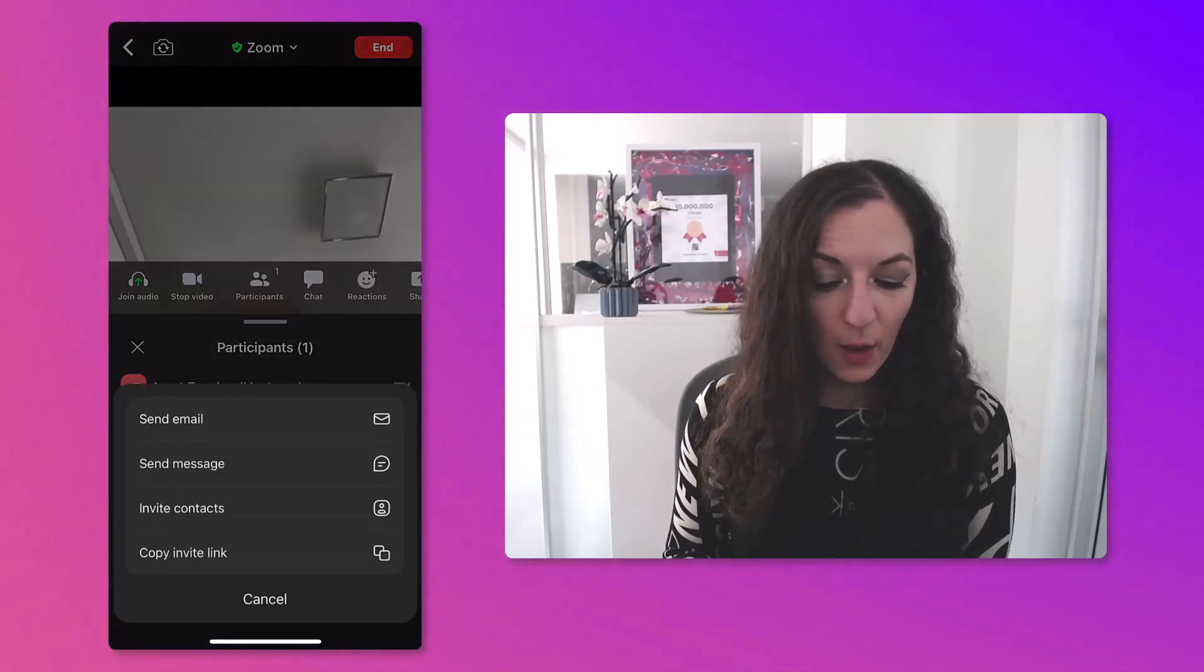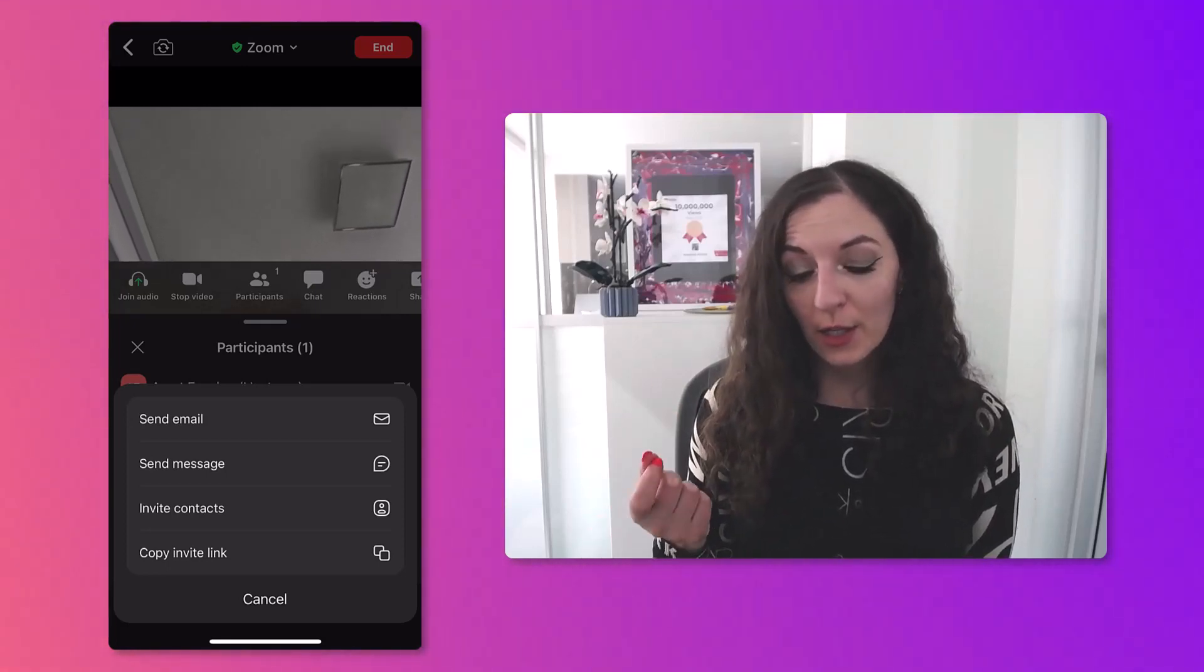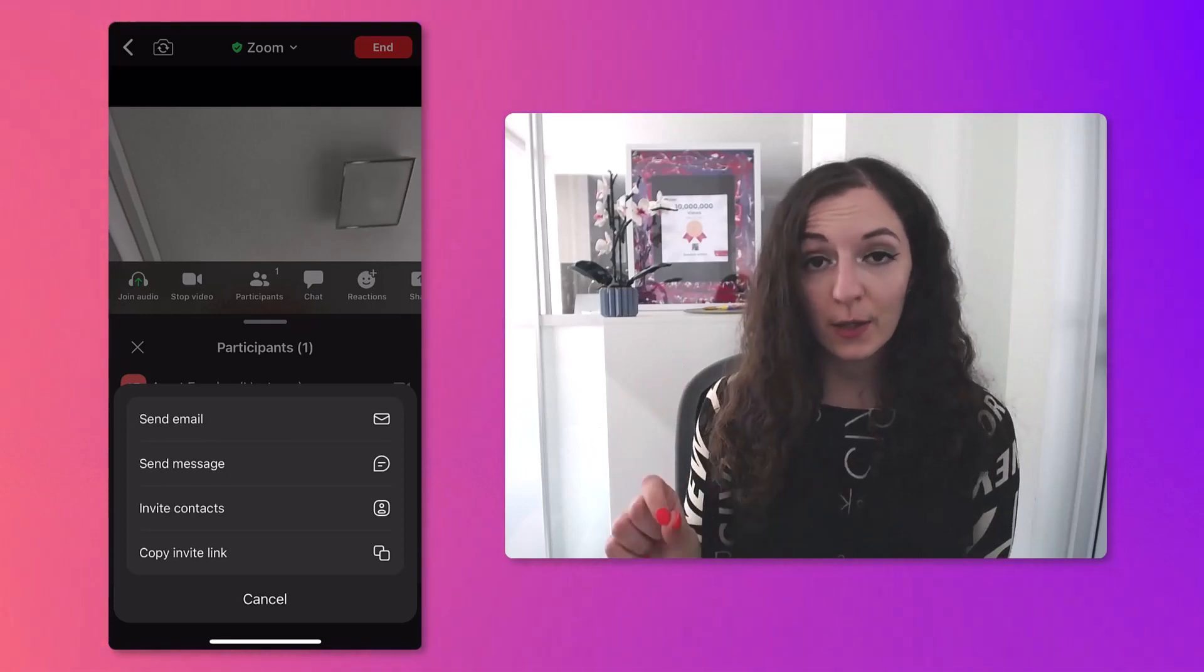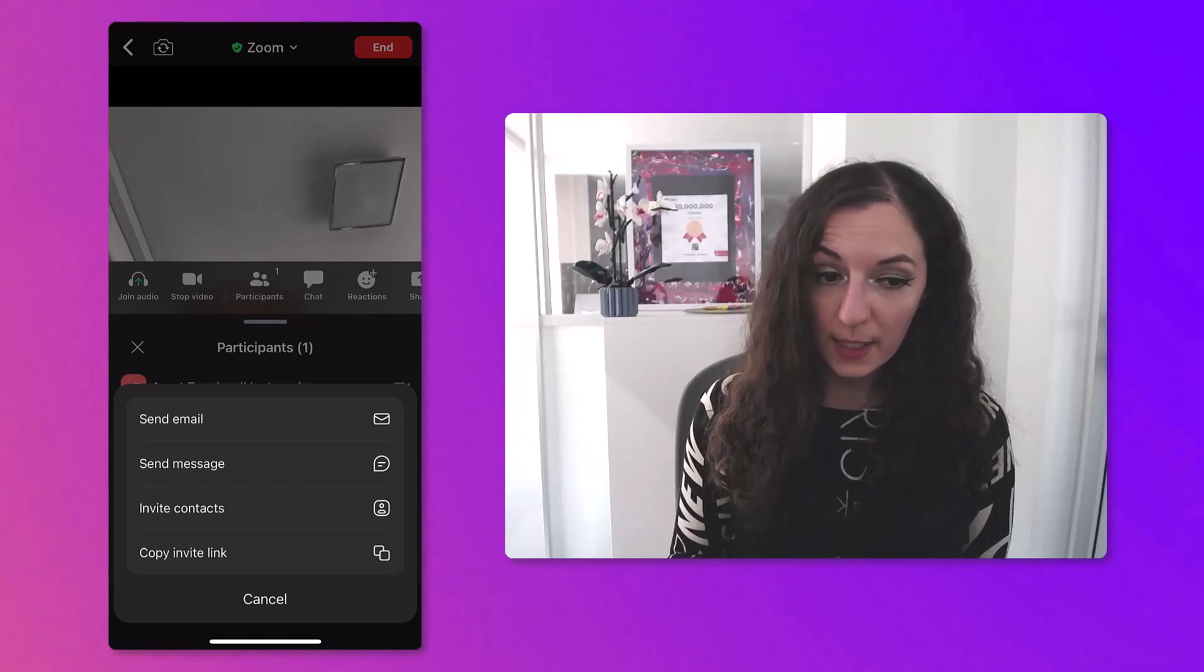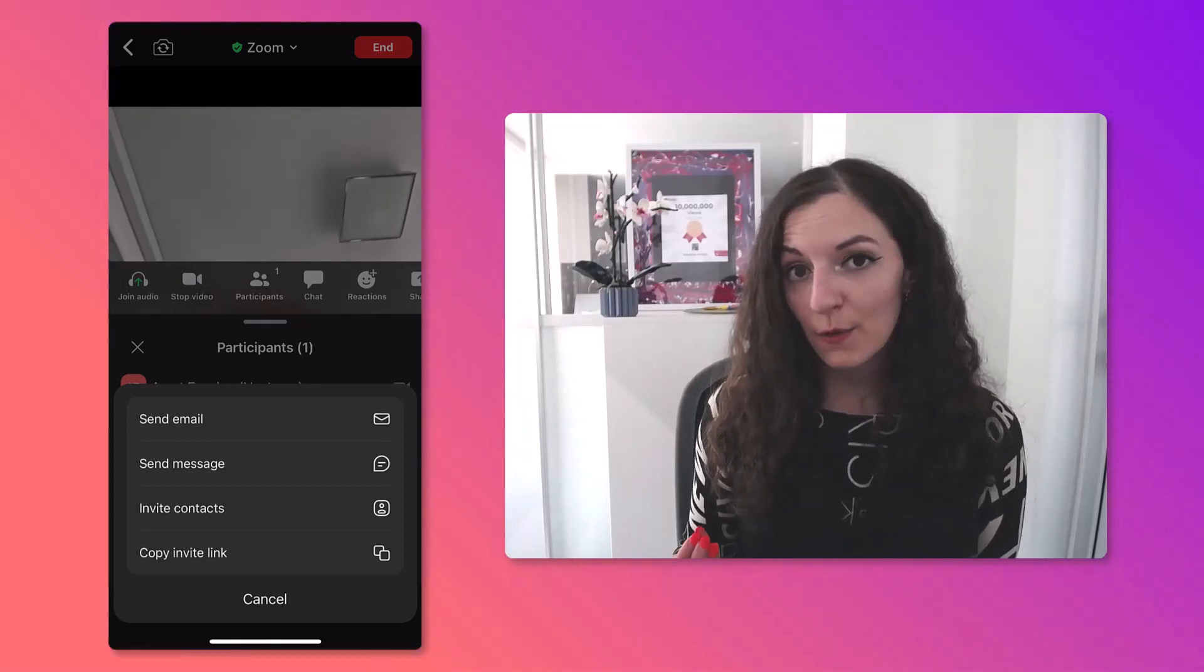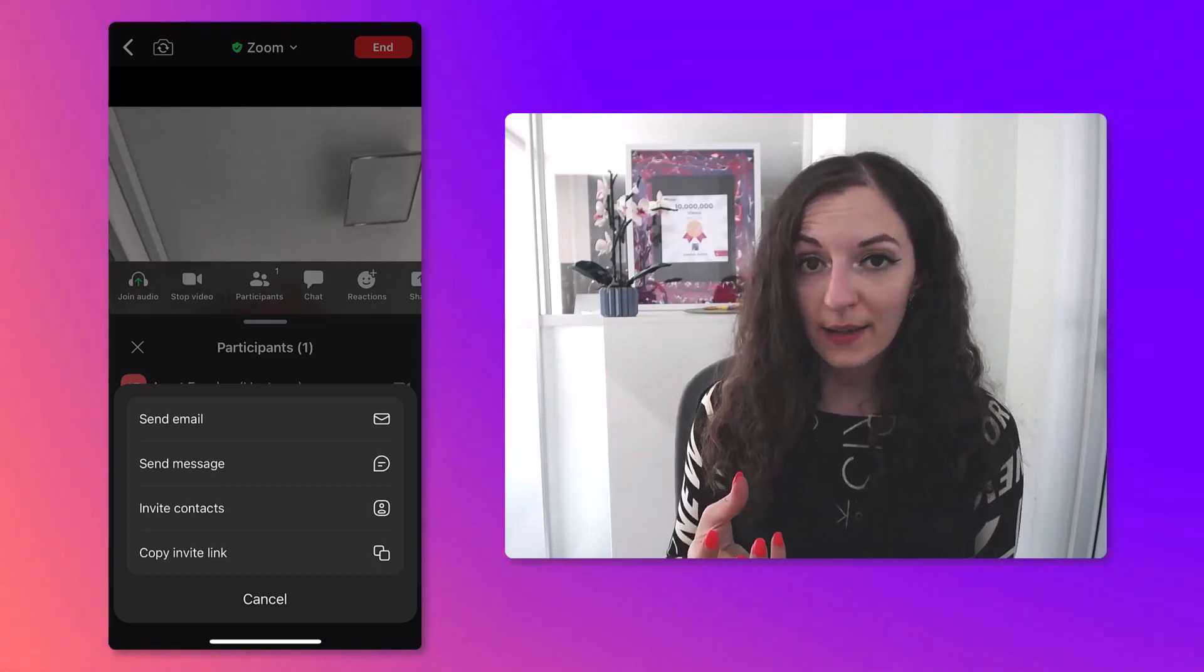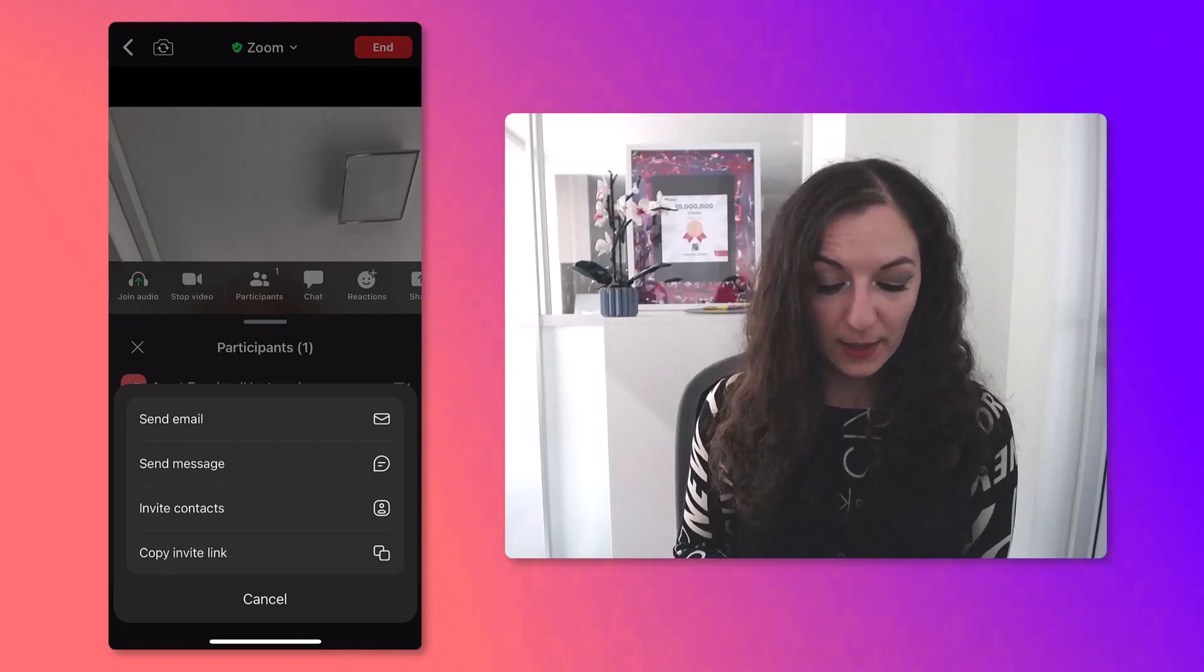You can either send an email, which will connect to the email application on your phone. It will pull up an email and you can quickly send it. The other thing you could do is send a message, and if you choose that, it's going to open a text message for you. It will automatically include a link to your meeting, and then you would just choose your contacts to send the text message to.